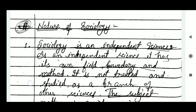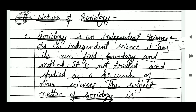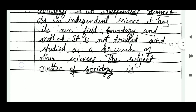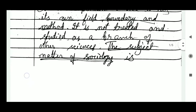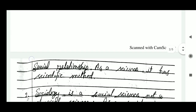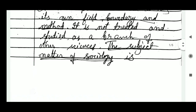We start with the nature of sociology. The first point is that sociology is an independent science. As an independent science, it has its own field, boundary and method. It is not treated and studied as a branch of other sciences. The subject matter of sociology is social relationship, and as a science, it uses scientific method.